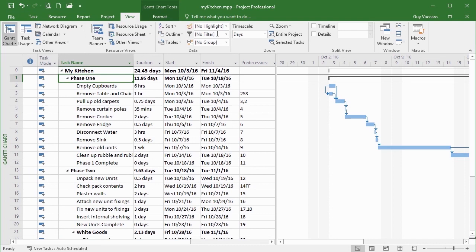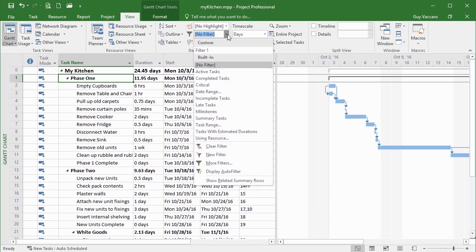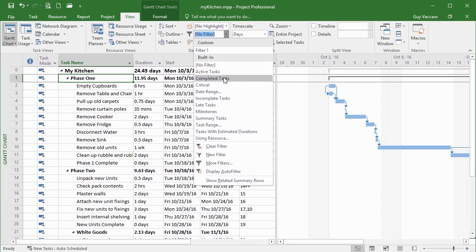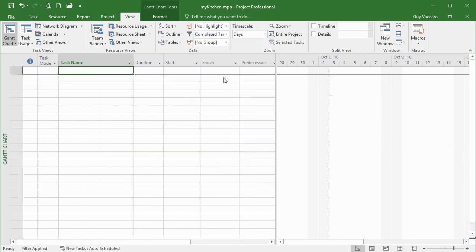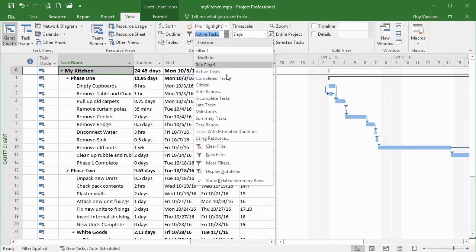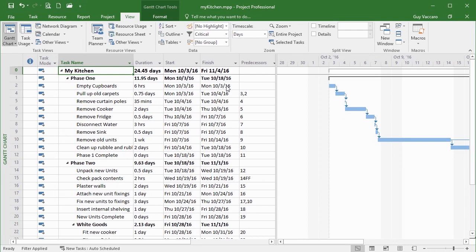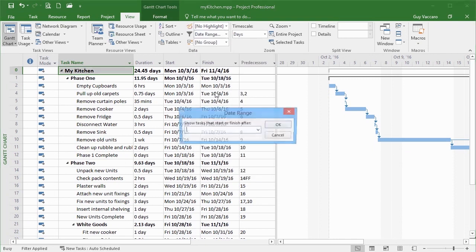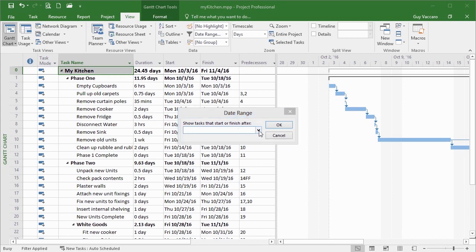That's done on the View ribbon as well. Here's the Filter section — it has a drop-down arrow with some predefined filters. You might like to filter by active tasks — in my particular project that's all of them since we haven't done anything yet. Same with completed tasks — nothing is done, so if I choose that, all my tasks disappear. Come back to active tasks. If I choose 'Critical,' only the tasks that are critical get shown — I'm now losing task three.